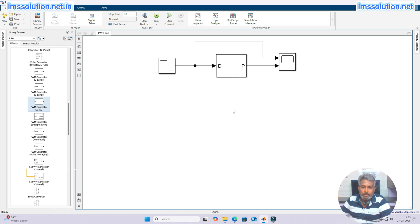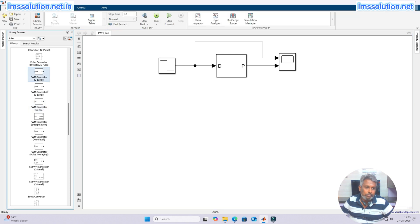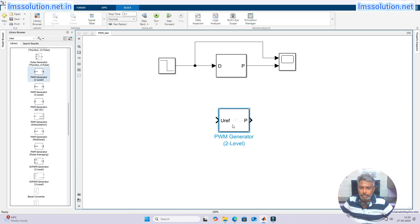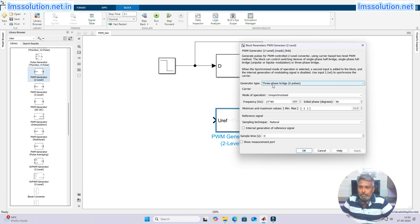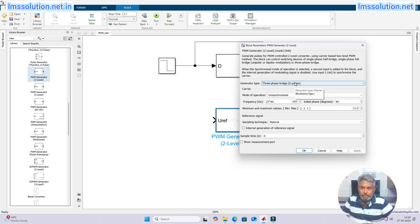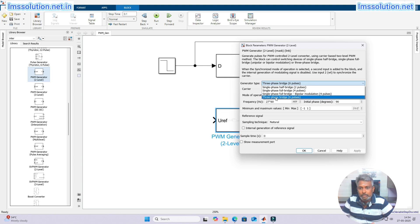This PWM generator is used for DC-to-DC converter applications. Next, I am going to use the PWM generator two-level block. This block is used for inverter or converter applications. When you click it, you see the generator type option — how many pulses you need and where you are going to use it. Options include three-phase bridge six-pulse, single-phase half bridge, single-phase full bridge, single-phase full bridge with bipolar modulation, and three-phase bridge.